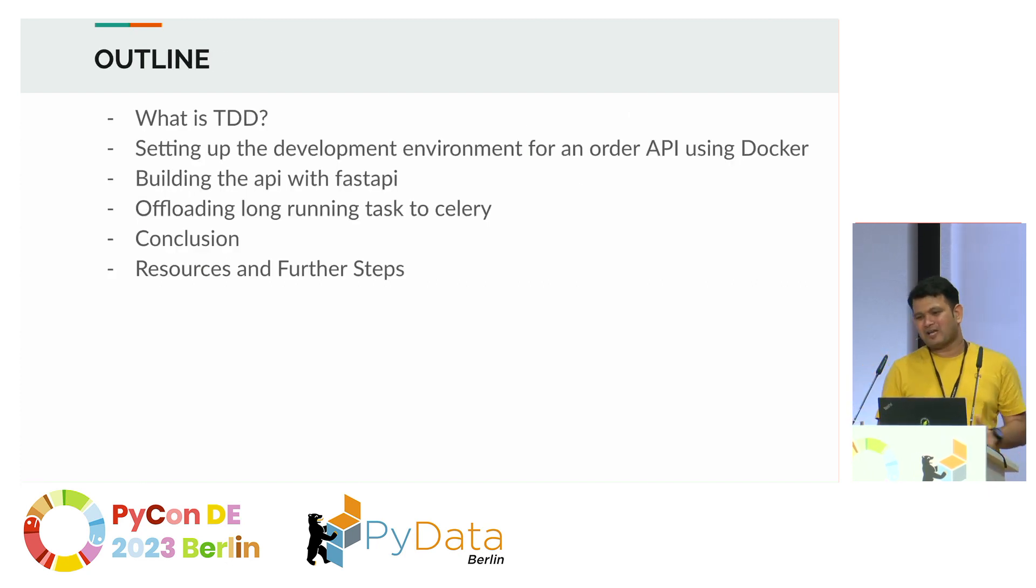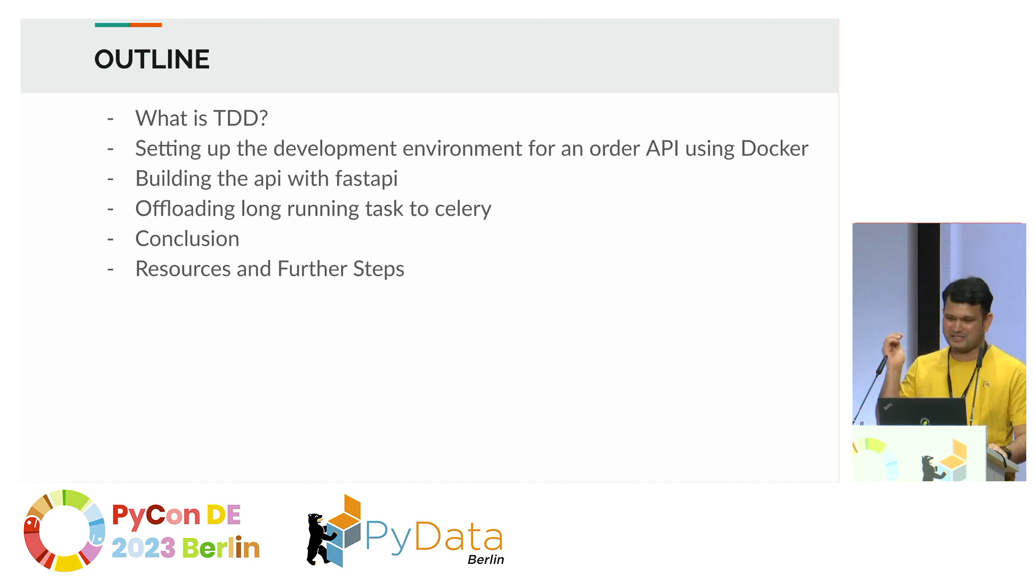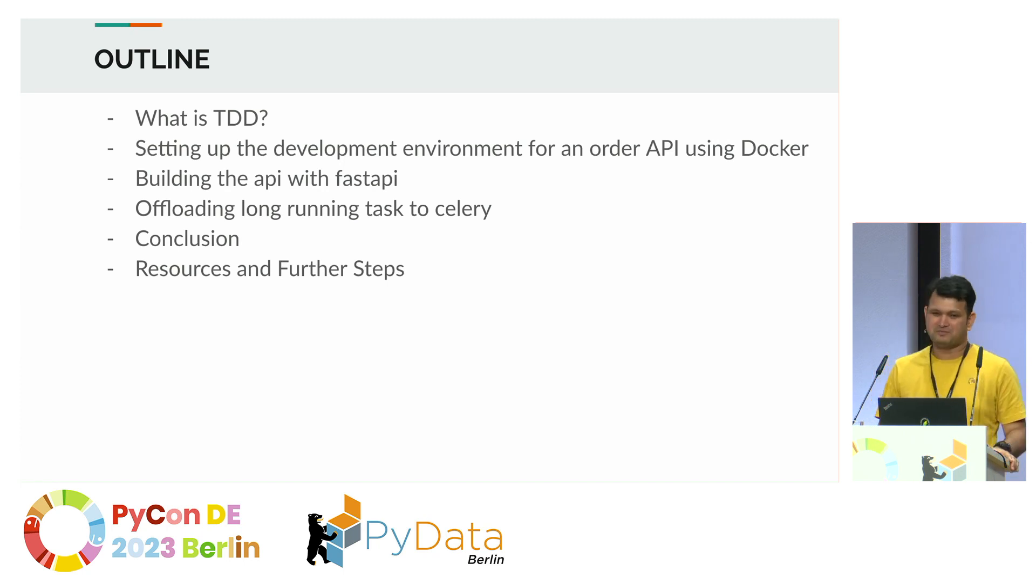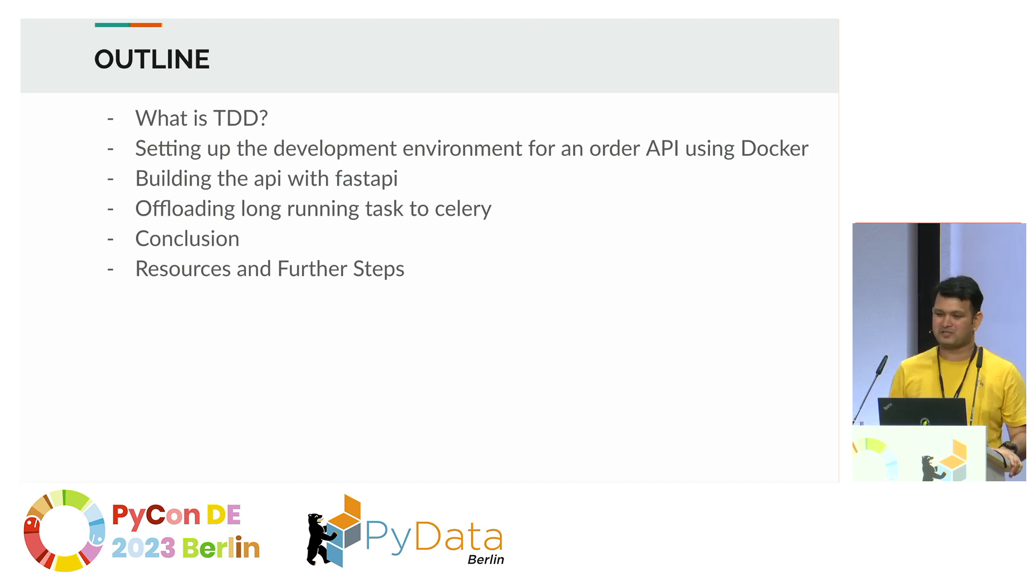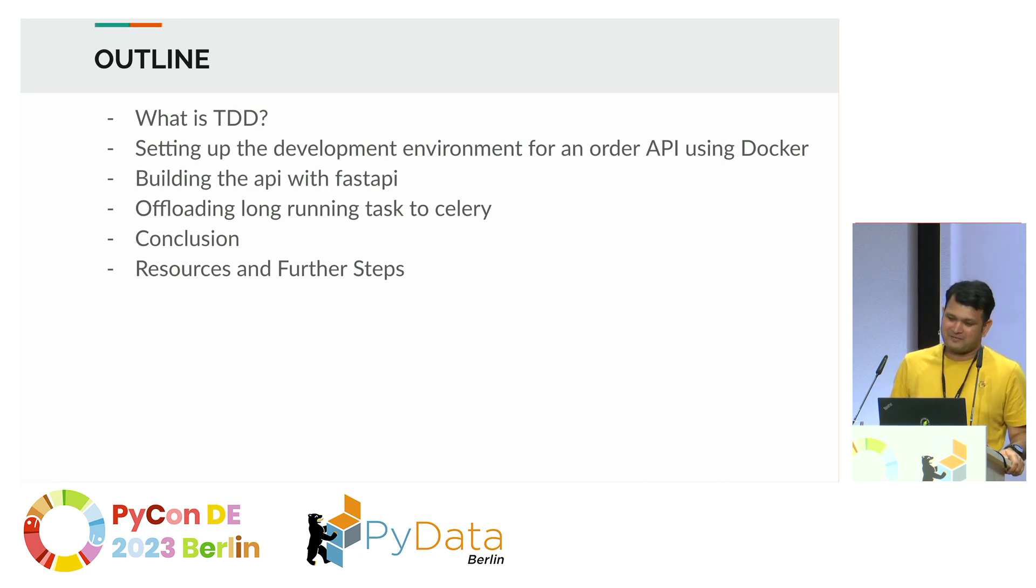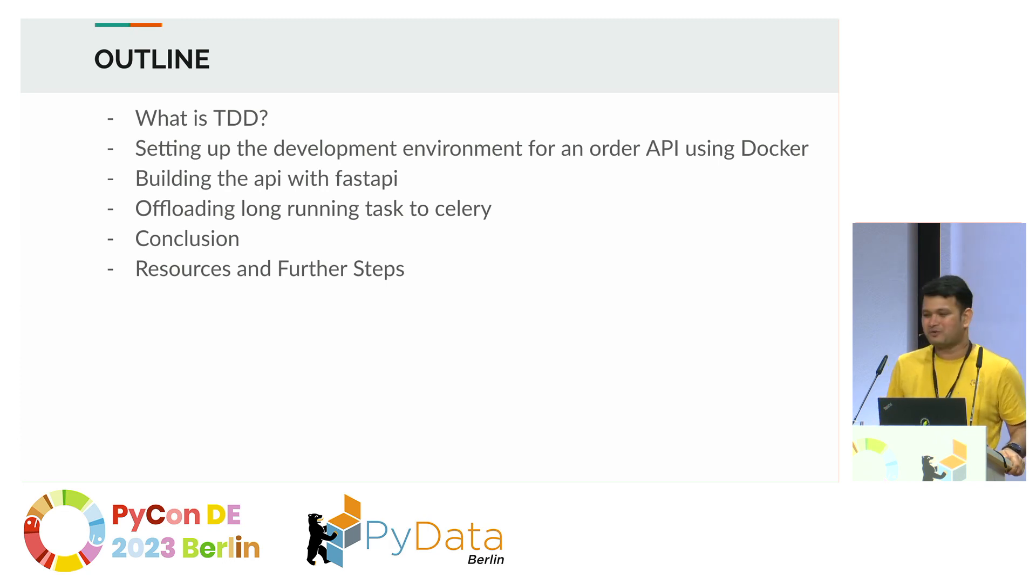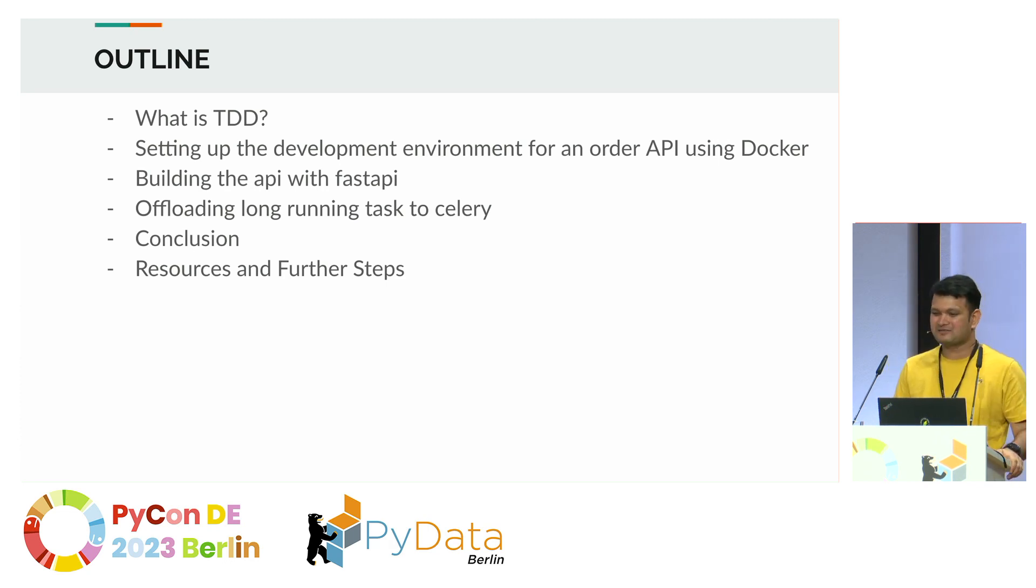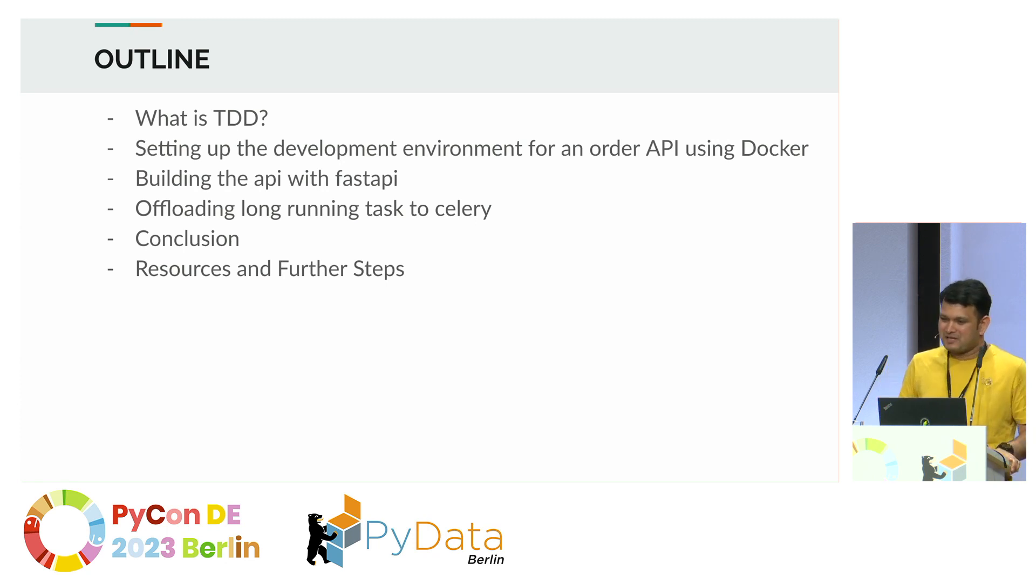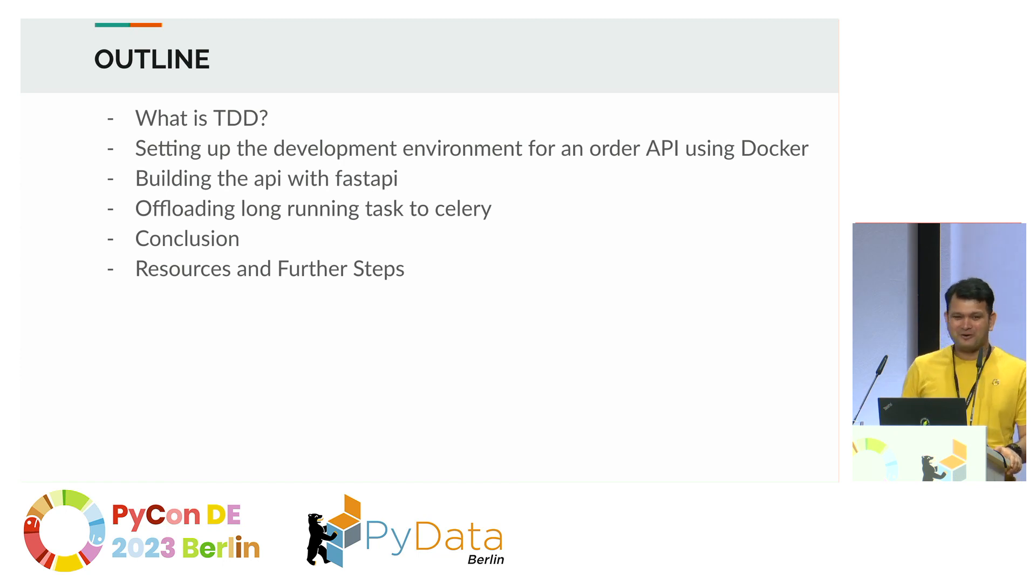Coming to the outline of the talk, we'll go with a small introduction of what TDD is, how to set up our development environment using Docker, how to build an API with FastAPI, and then we will offload some of the job to Celery, long-running tasks, some conclusion, and further resources. I will try to do some live demo. Let's see how that goes.